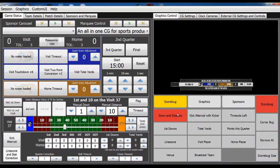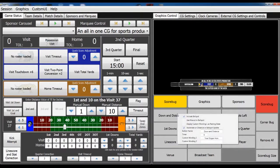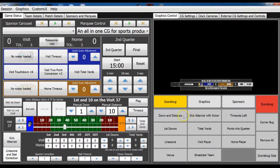Now the manual down and distance button still works. You can still click it and show the down and distance as well as the ball spot whenever you want. To disable the ball spot, you deselect that ball spot checkbox when you right-click the button.